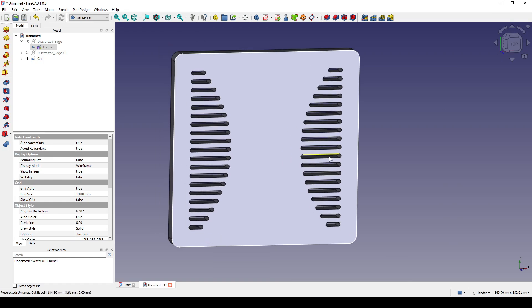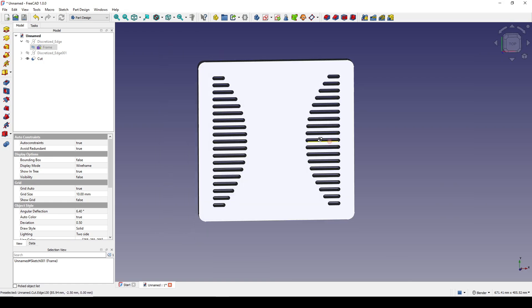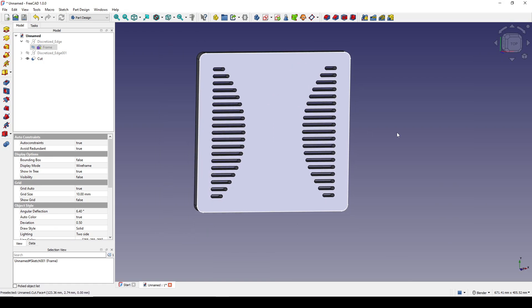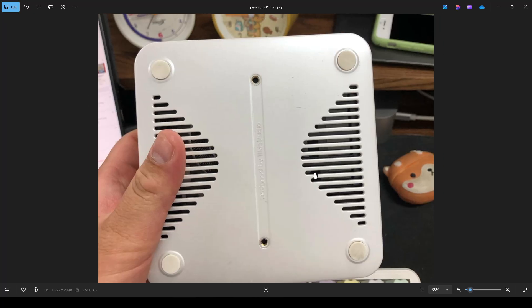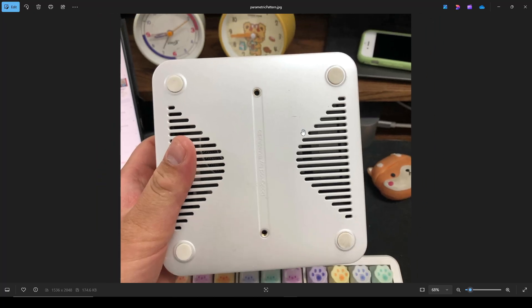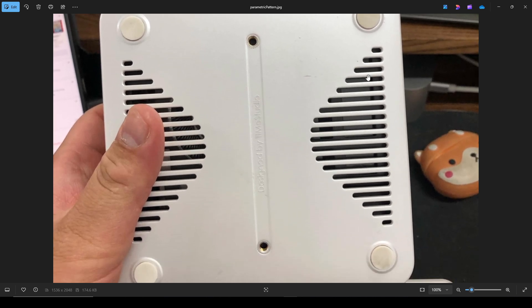Hello guys, and today I'm going to show you how I create the parametric airflow holes for a mini PC case. The inspiration is from this product — the bottom of a mini PC — and they have many slot holes in here.